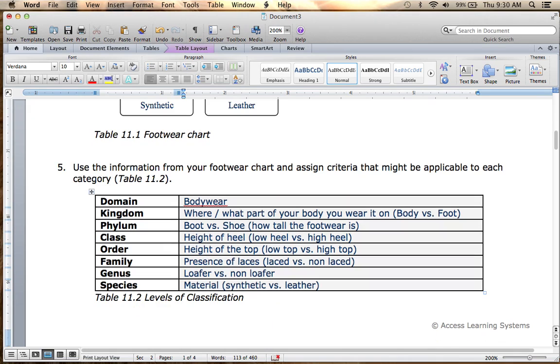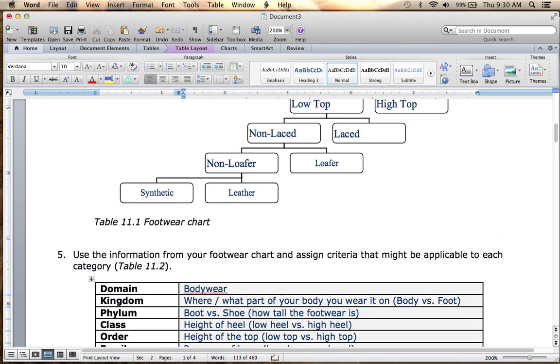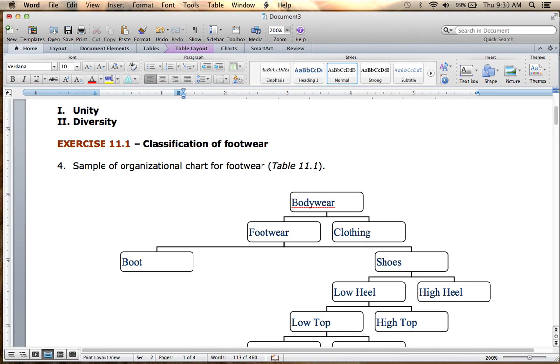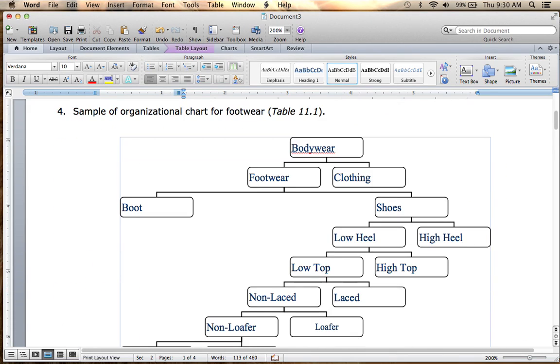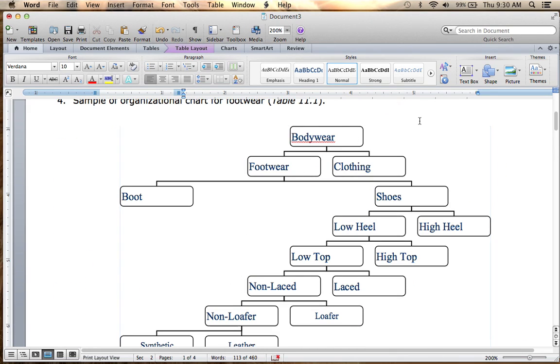That's how you do the first part of the lab handout.